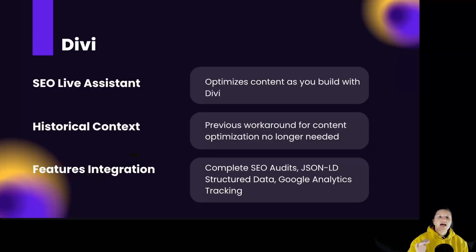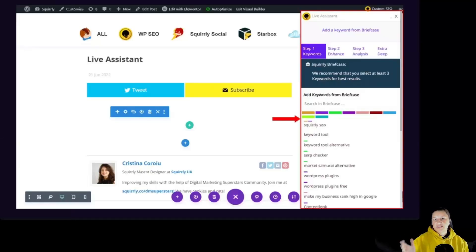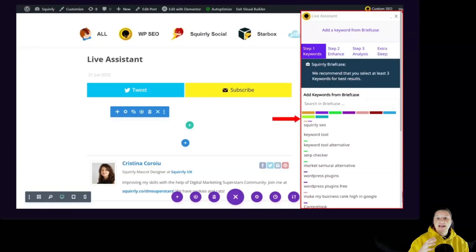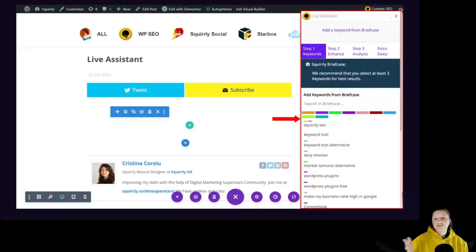For Divi, you have access to the SEO live assistant to optimize content as you build. A previous workaround for content optimization is no longer needed. Features include complete SEO audits, JSON-LD structured data, and Google Analytics tracking. Divi integration with Squarly SEO has evolved to offer full compatibility. The SEO live assistant now works directly within Divi, eliminating previous workarounds and providing comprehensive SEO tools for detailed analysis, with full support for rankings and audits on pages created using Divi.